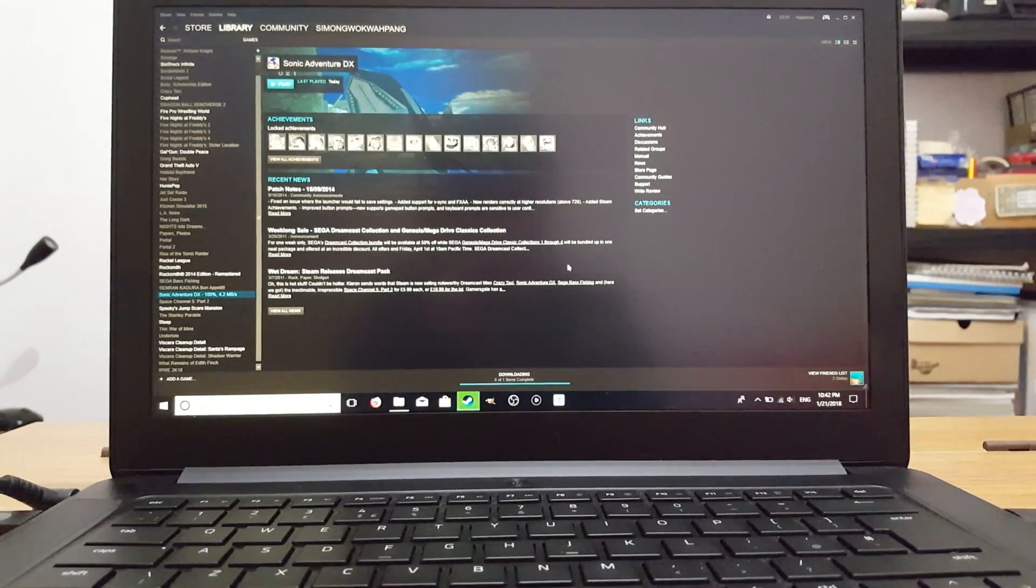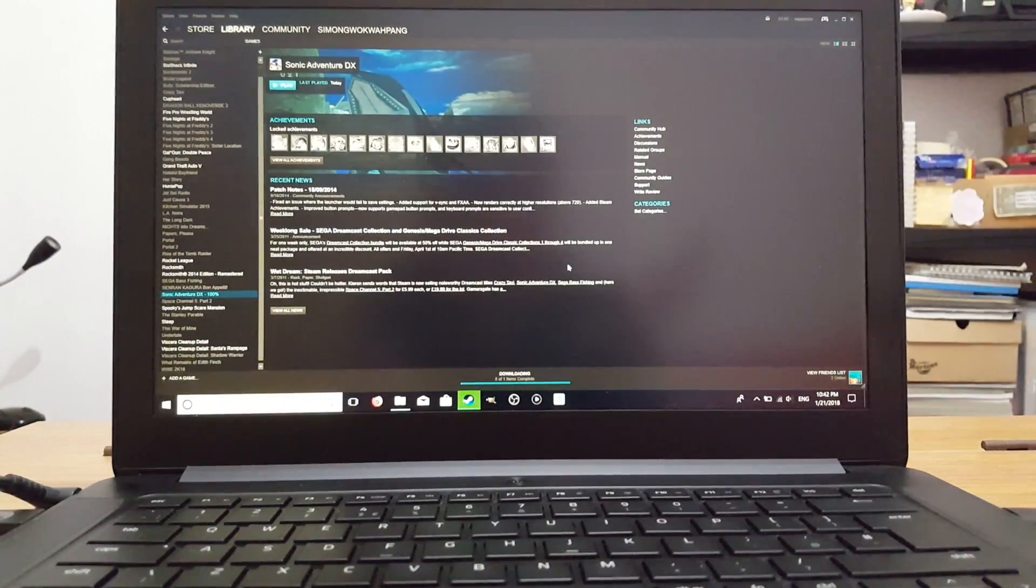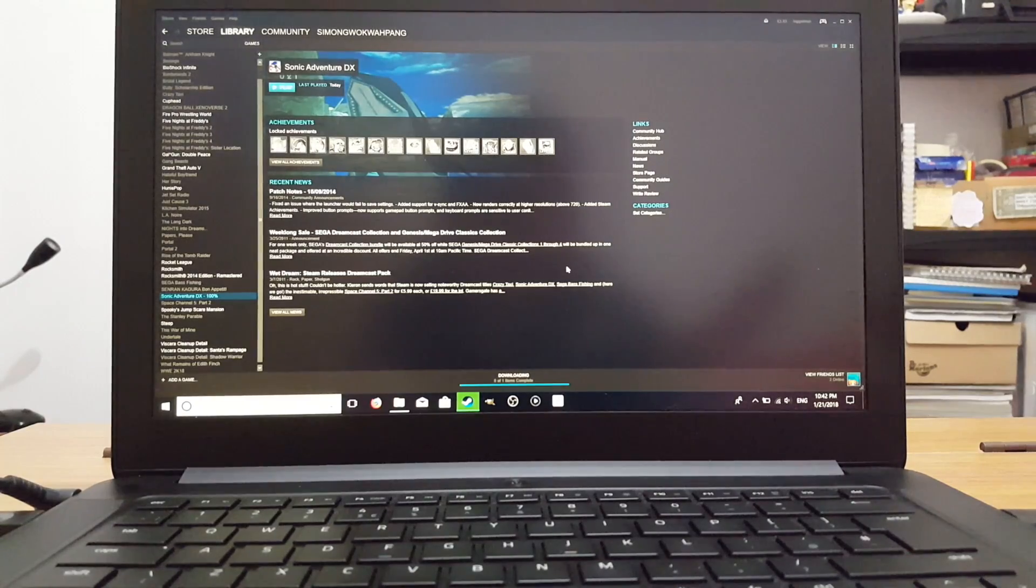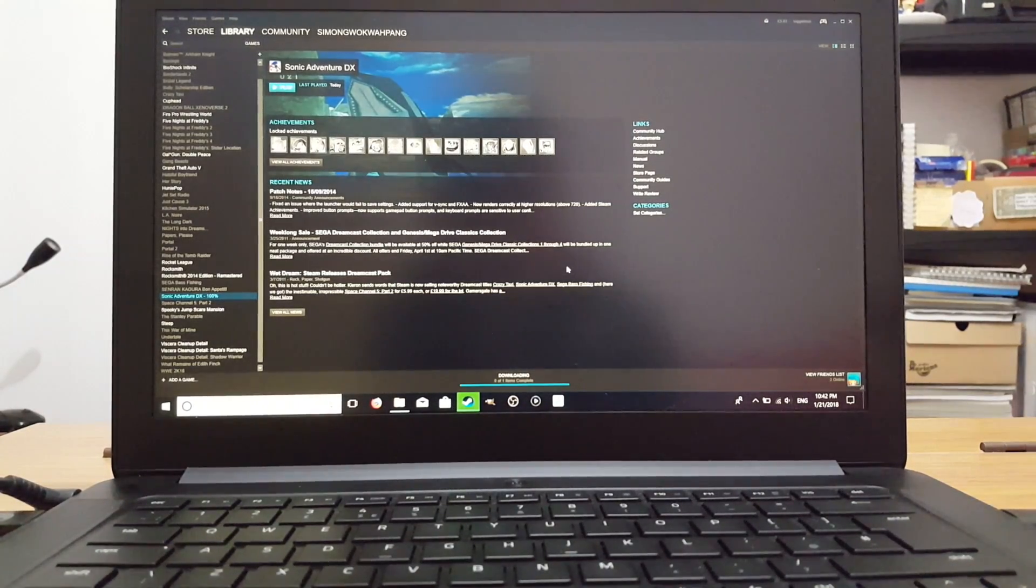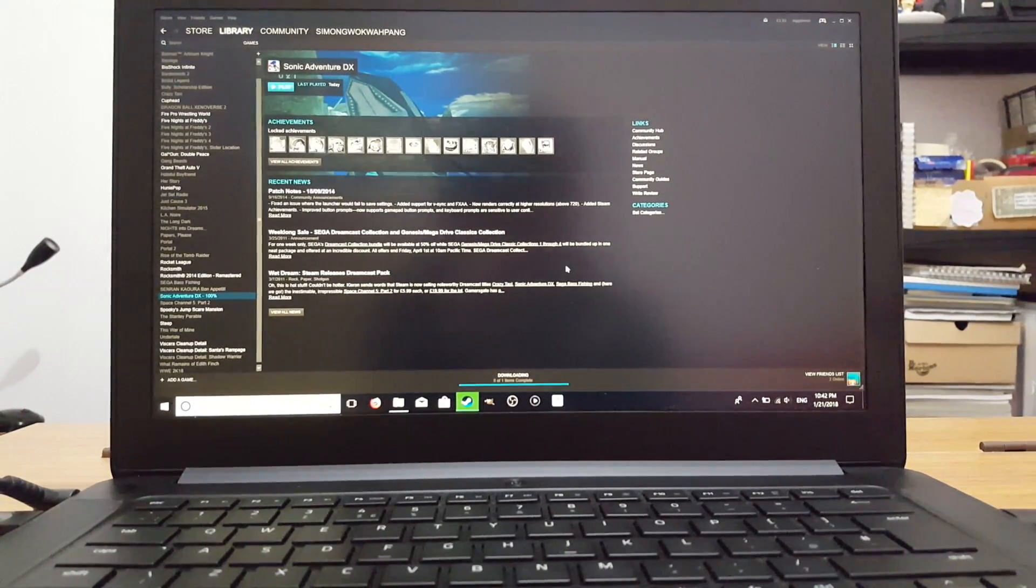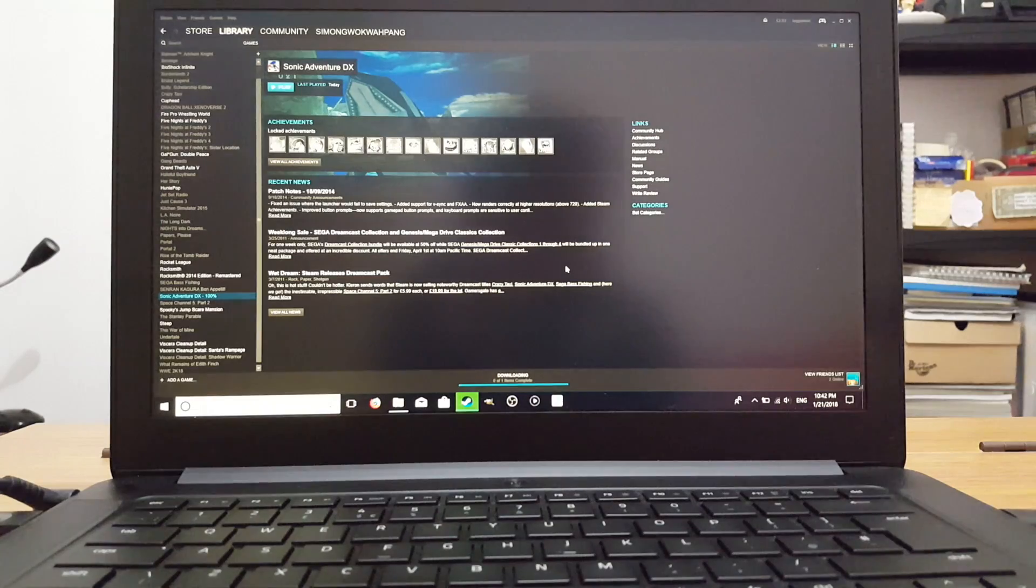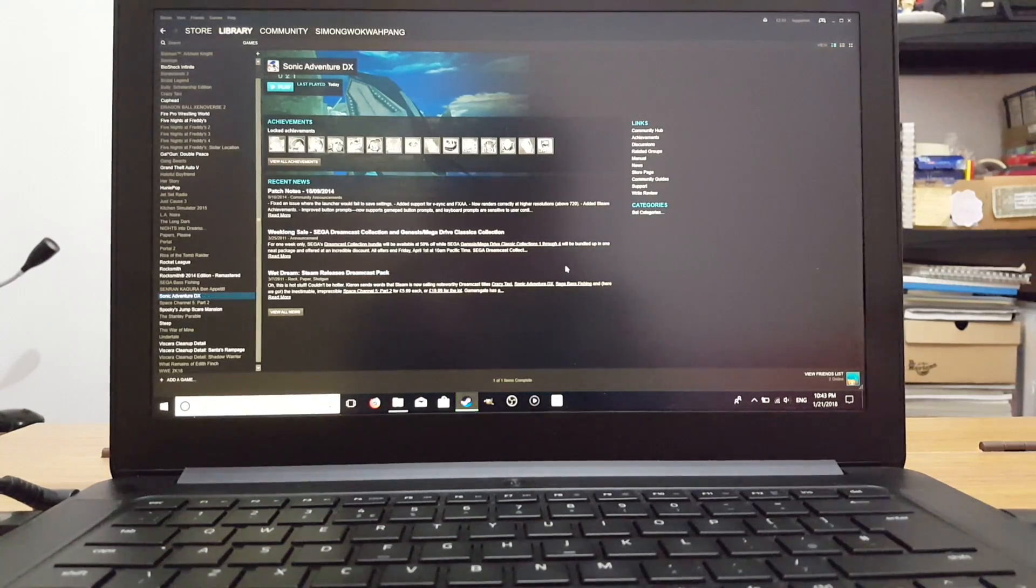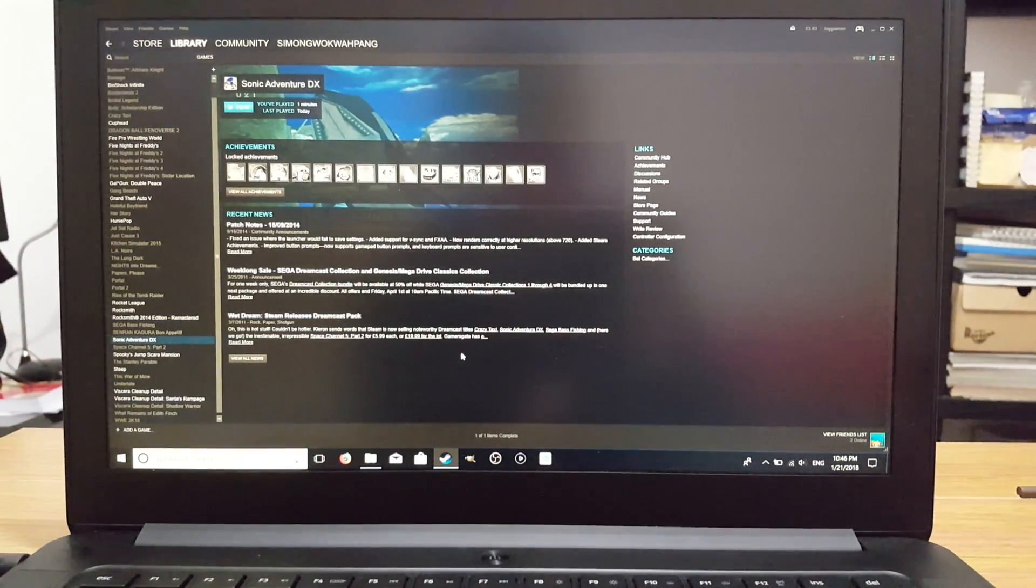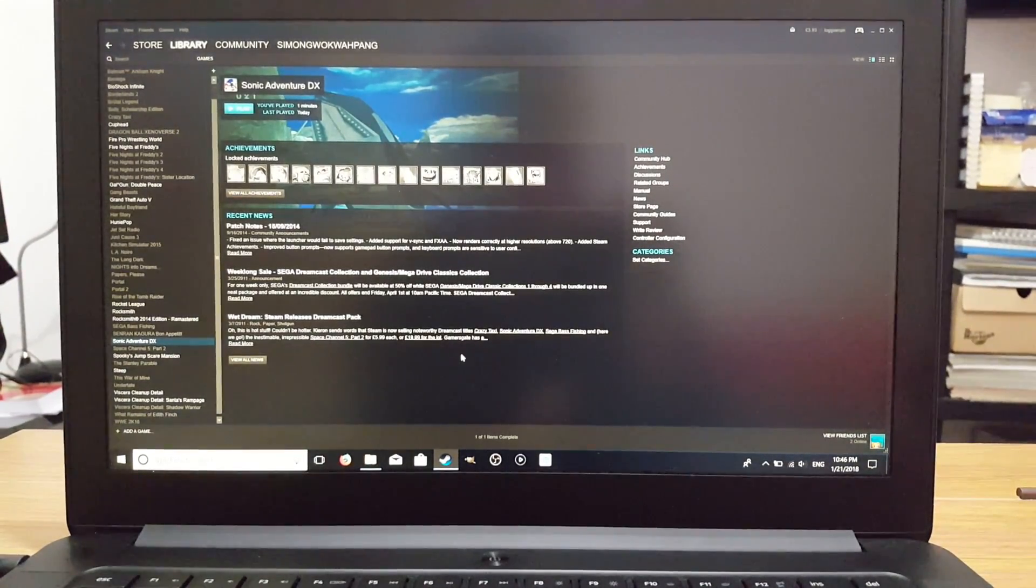So while you're waiting for things to install, you might want to go and make a cup of tea, bake some cookies, pop some popcorn, or something. Sonic Adventure DX has finished installing.